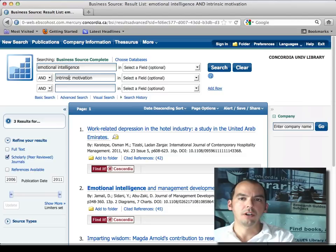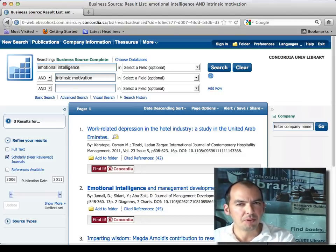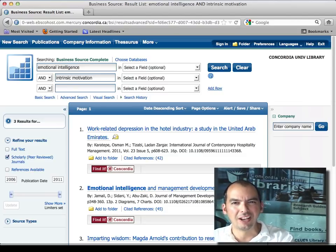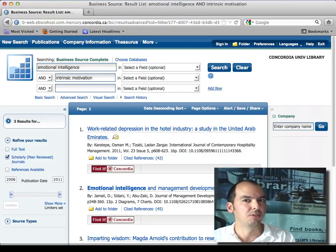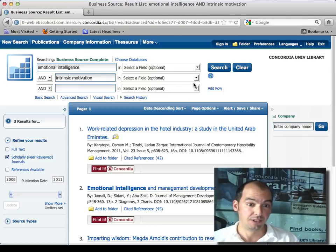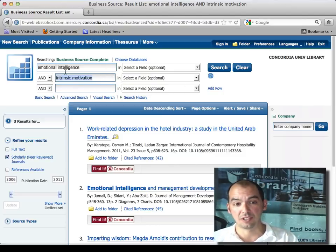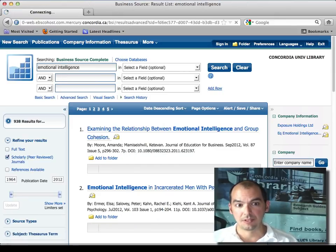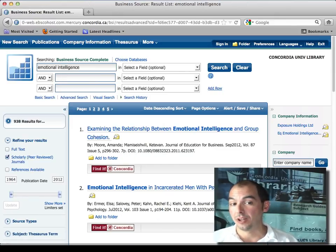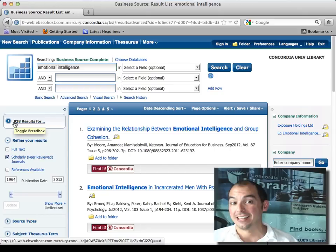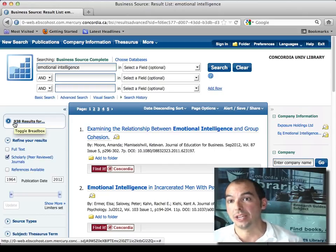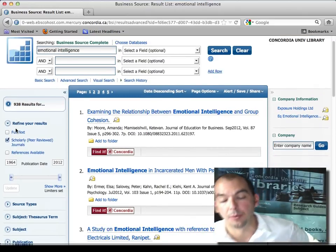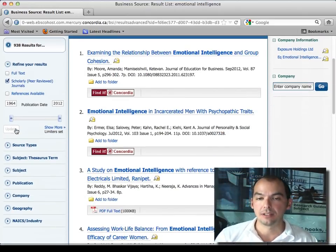If three results isn't enough and the articles weren't useful, here's what you do: you have two subjects — take out one of them and see what happens. If you remove one, you get way too much — look at that, 398 results. That's way too much.